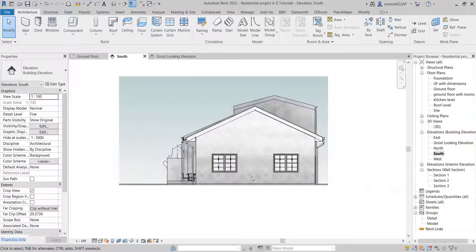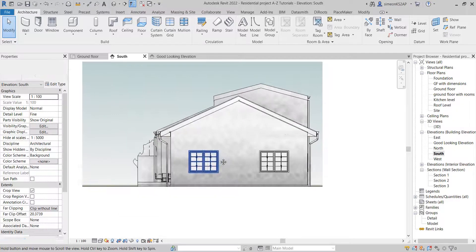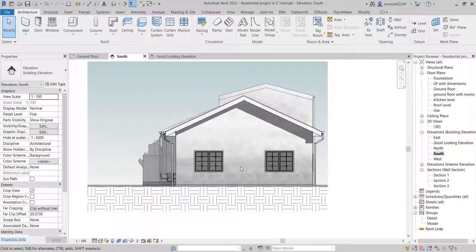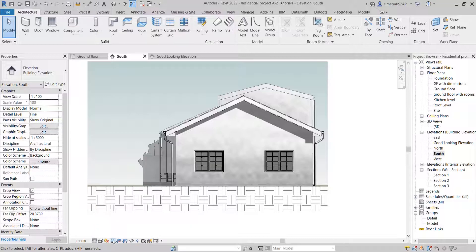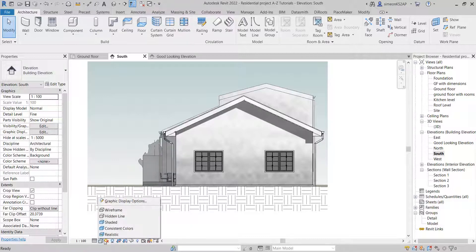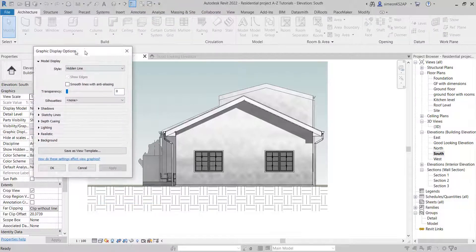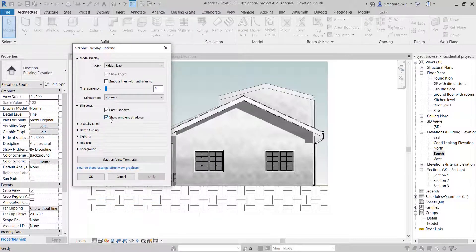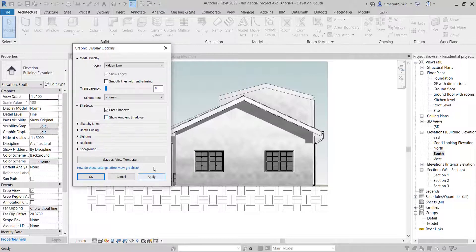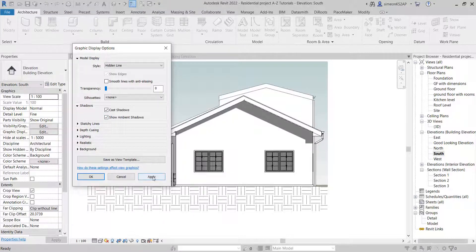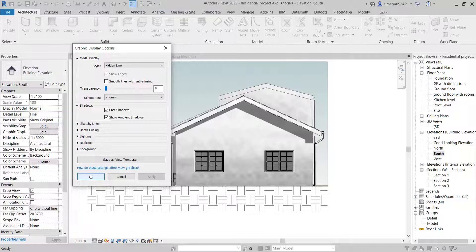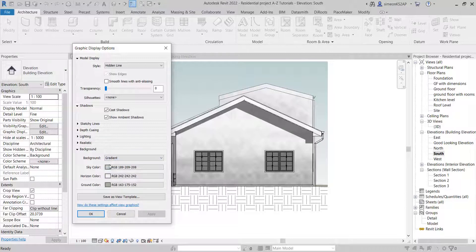So I mainly used the shadows, you can turn it off or on, and you can go here to the shadows and check these ambient shadows. You can see the differences if I check the ambient shadows. I went to this background and I chose the gradient, and then I manipulated a little bit of these colors, and we come up with this nice-looking elevation.